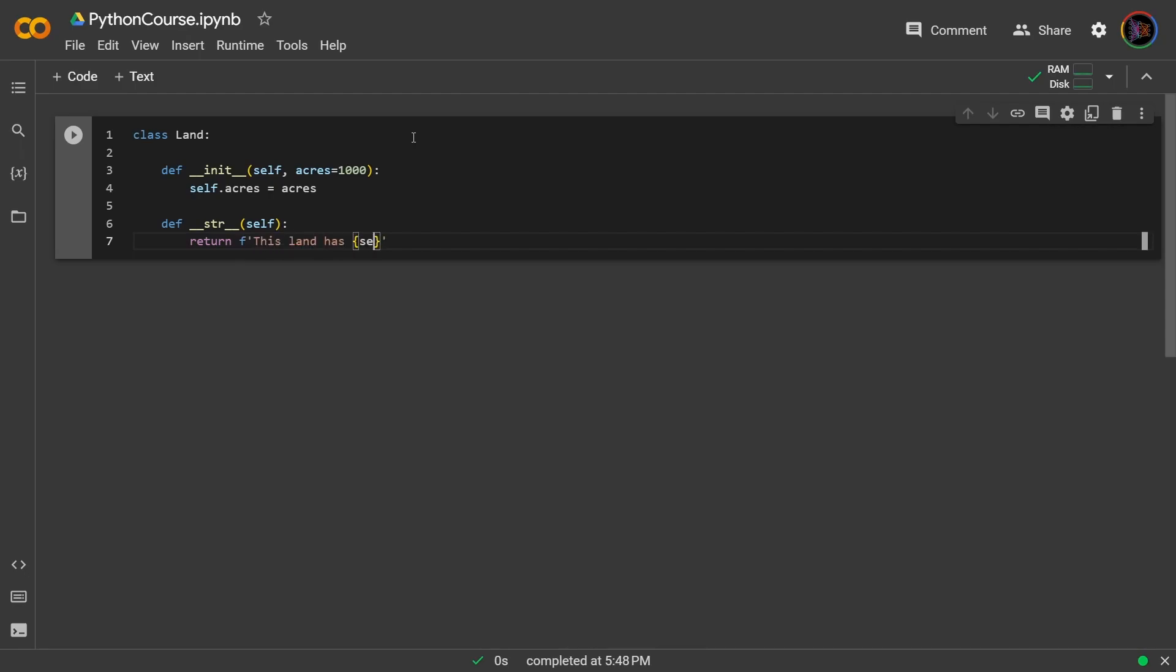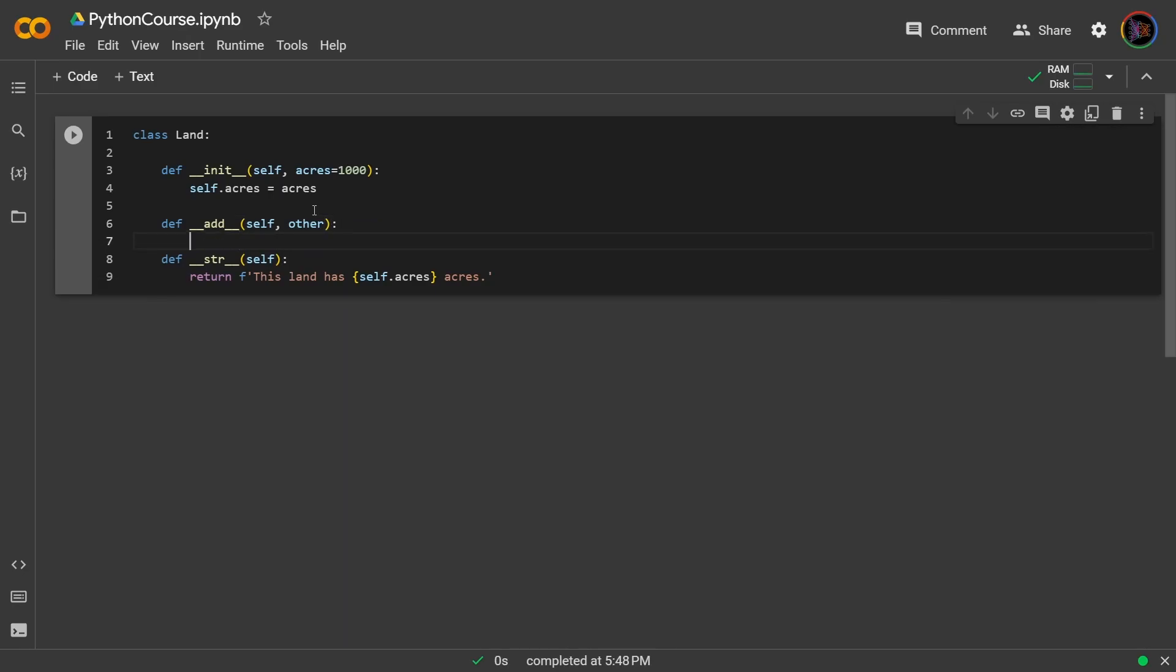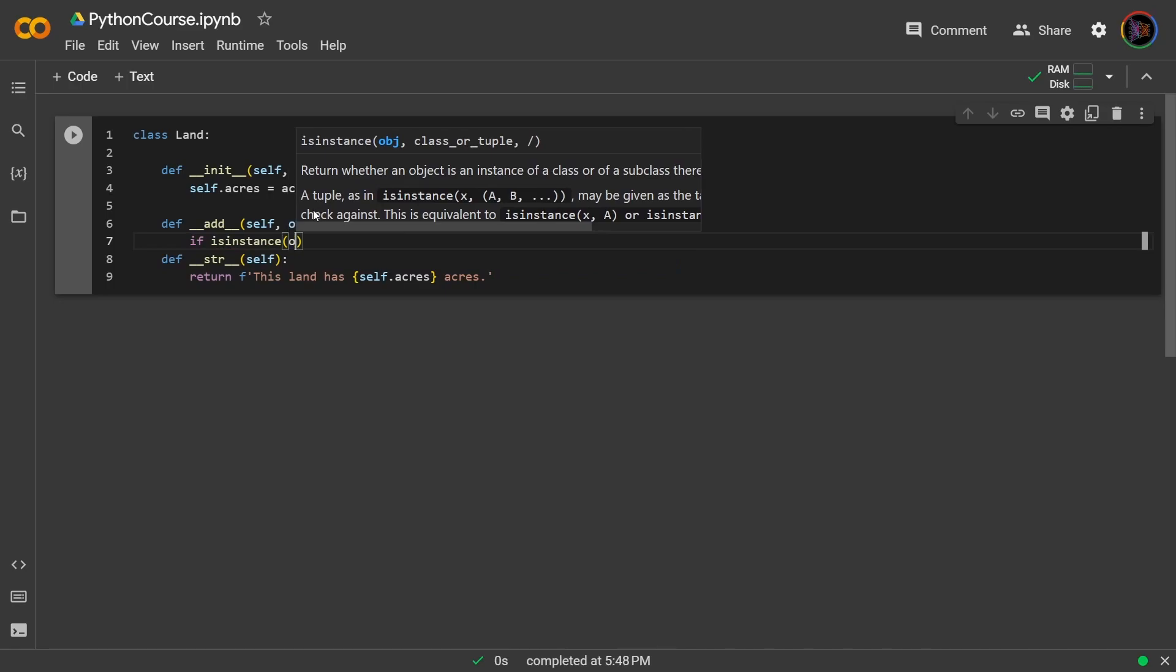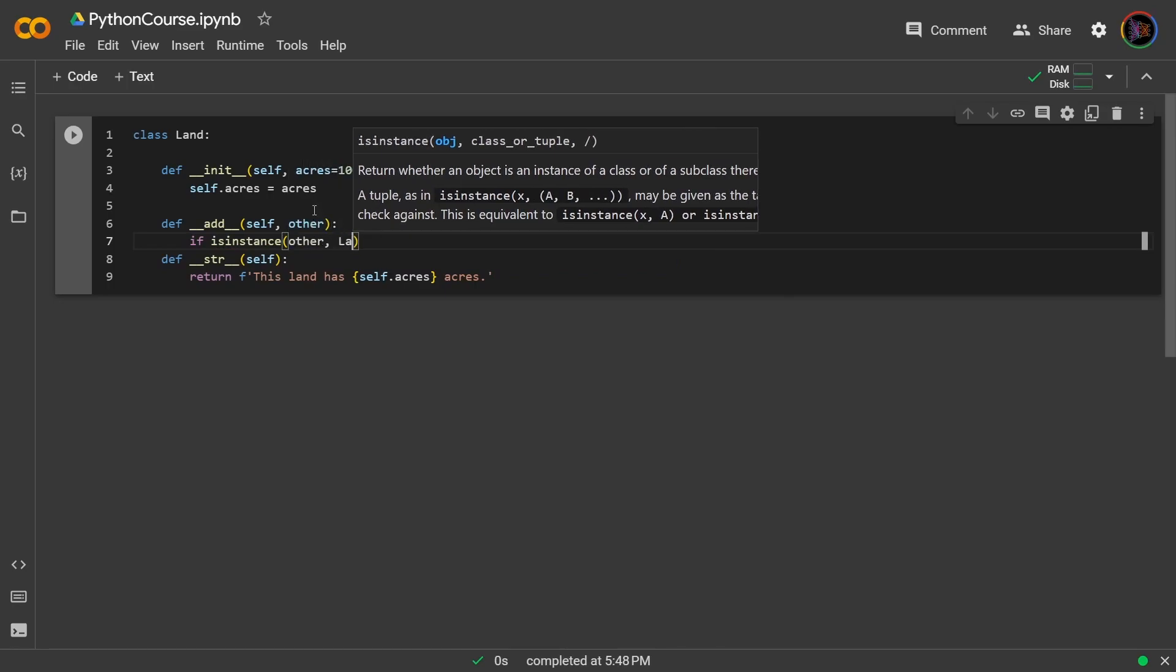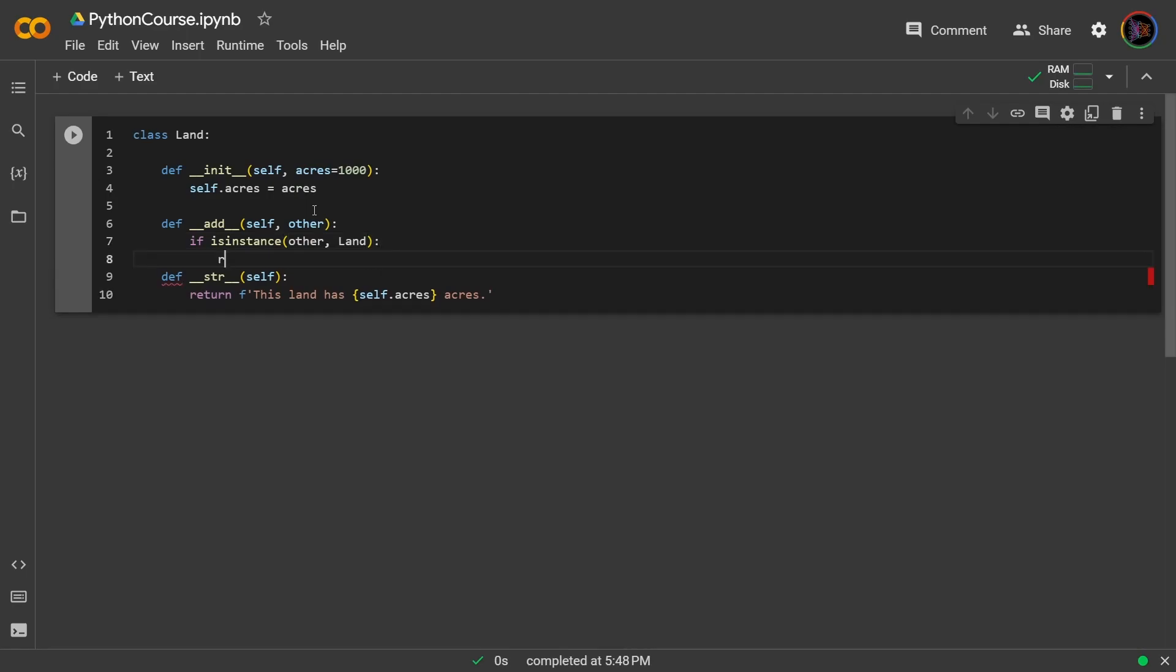Now the way that the add dunder method will look like is like this: def add self and now you want to include other. Other basically takes on what the other object would be after the plus sign. So this add dunder method is assuming that your object is at the beginning of the plus sign and the other is after that, so that distinction is important. What I'll do is if this instance, you use this instance to check the type of an object, if other is another land object, then I can simply say return a new instance of land but with your acres added.